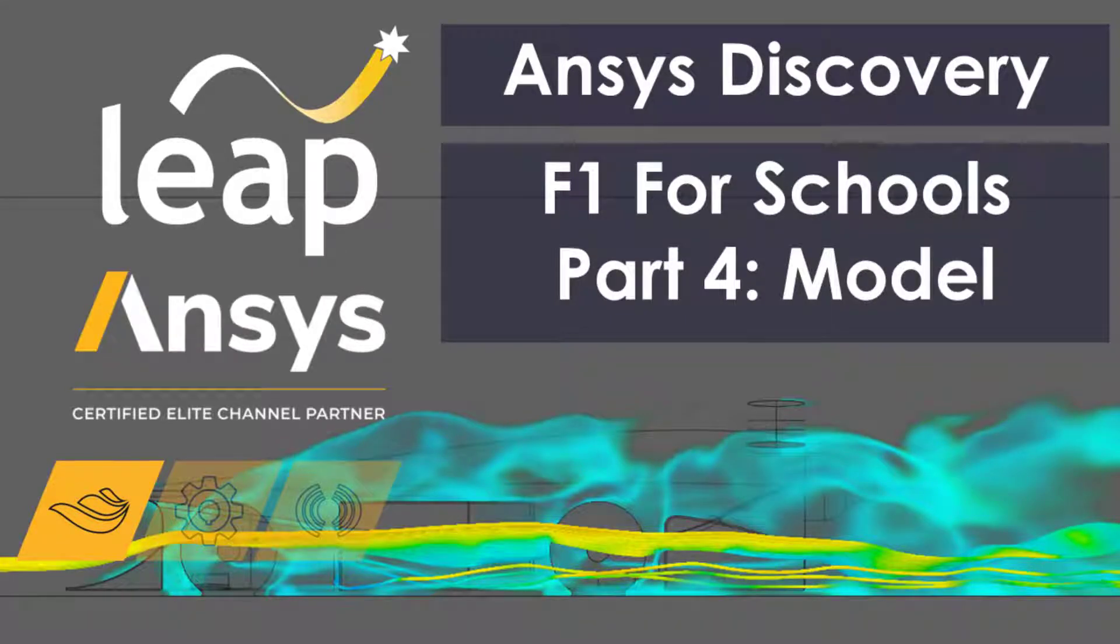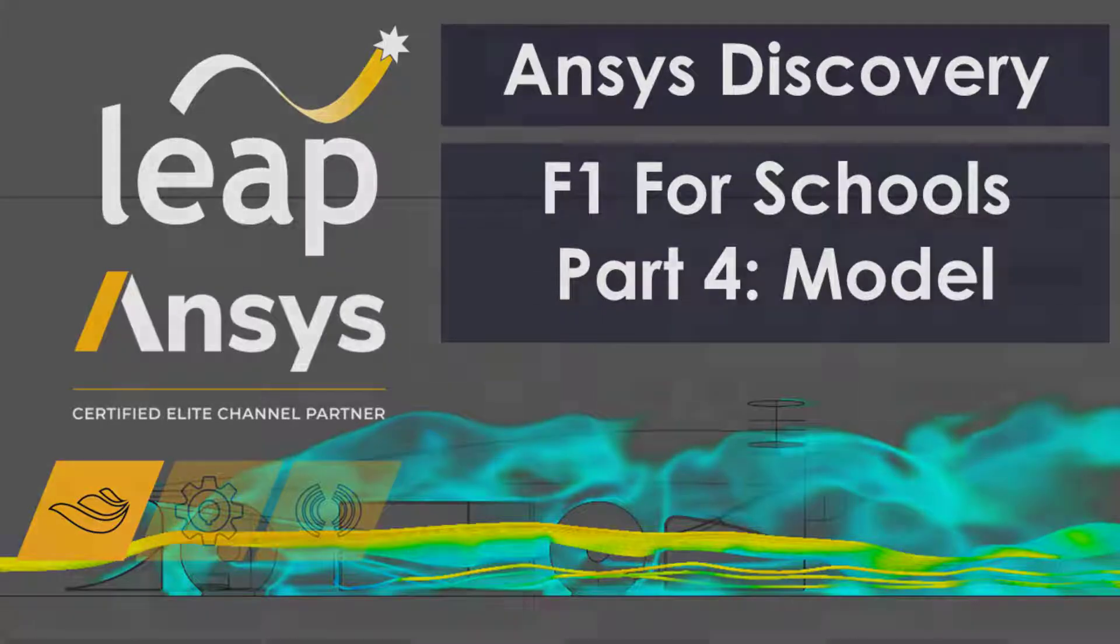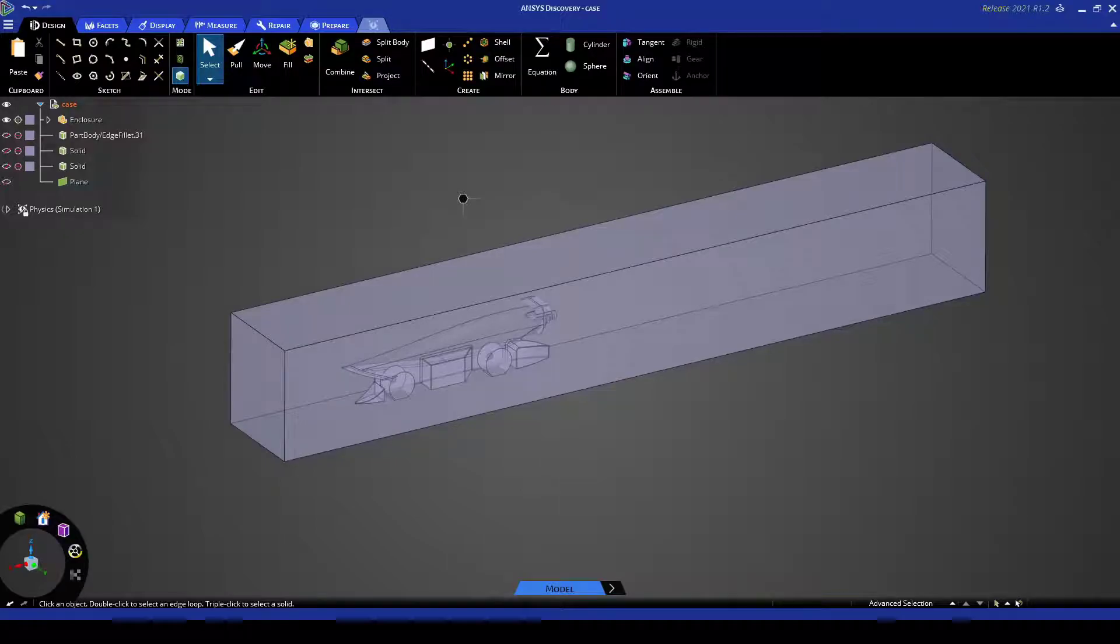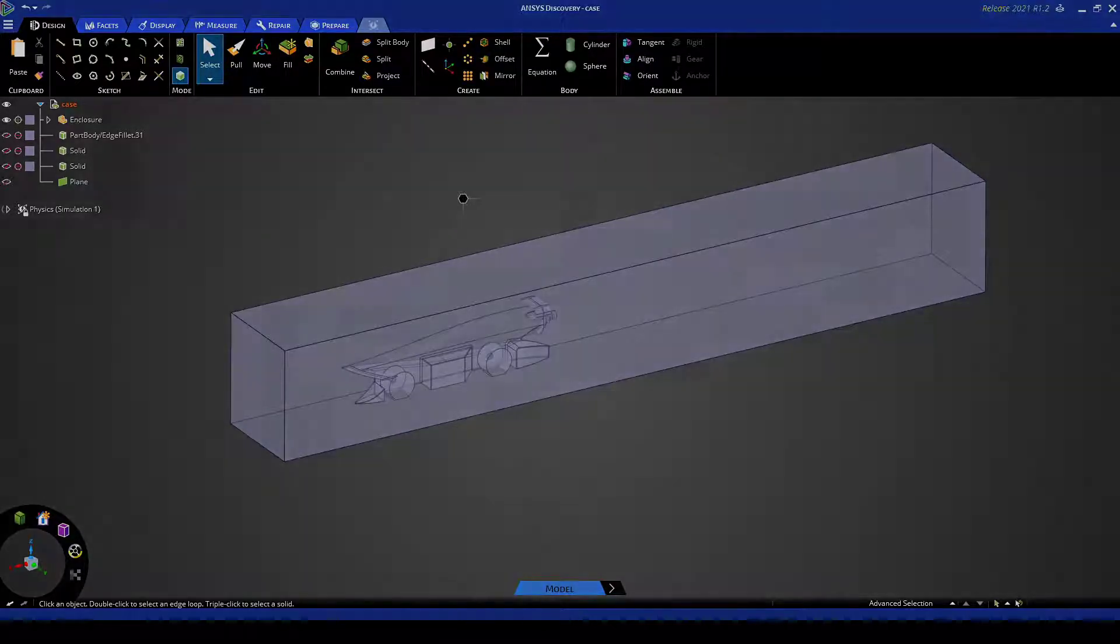In this video we will use existing car geometry to make a CFD domain in ANSYS Discovery. The end result of this video is shown here, where we have the fluid volume ready to be exported to the solver.